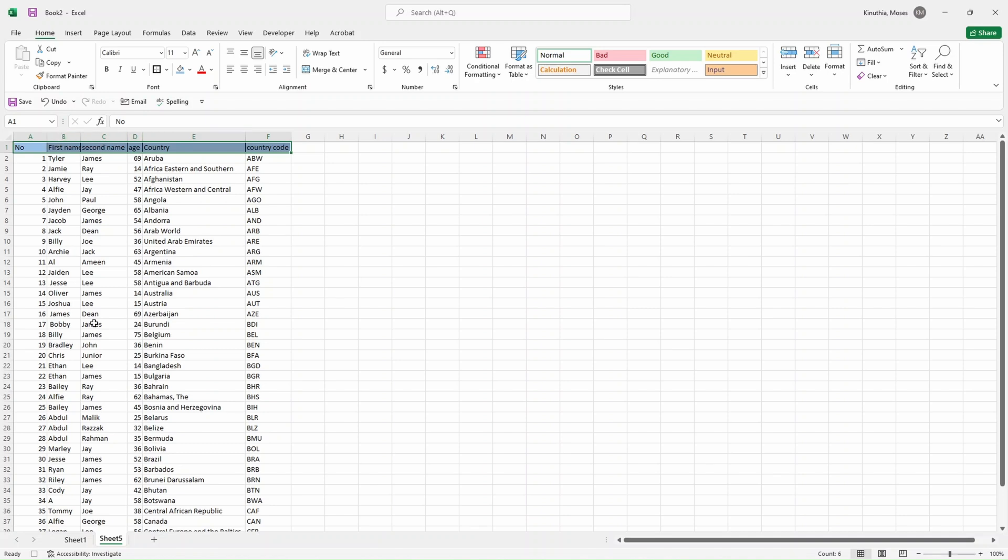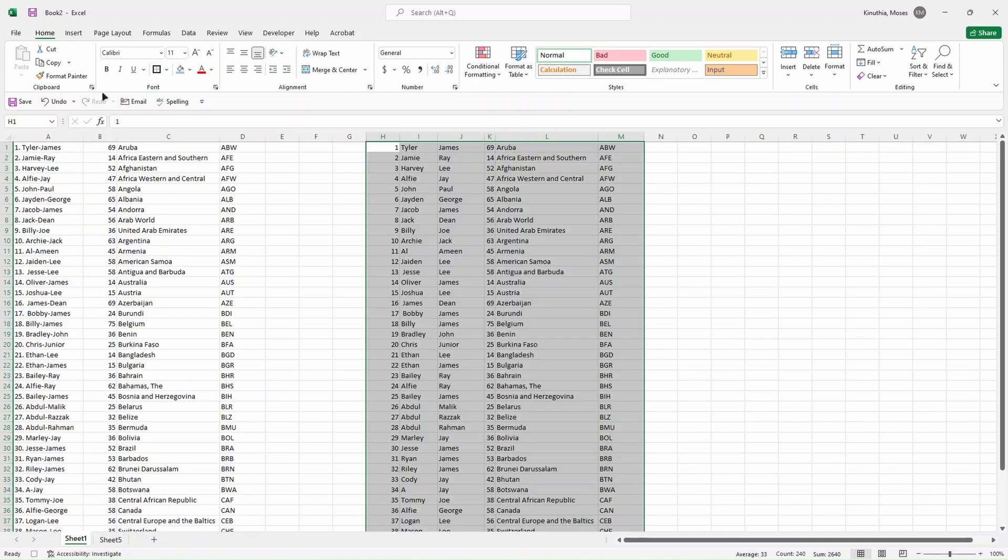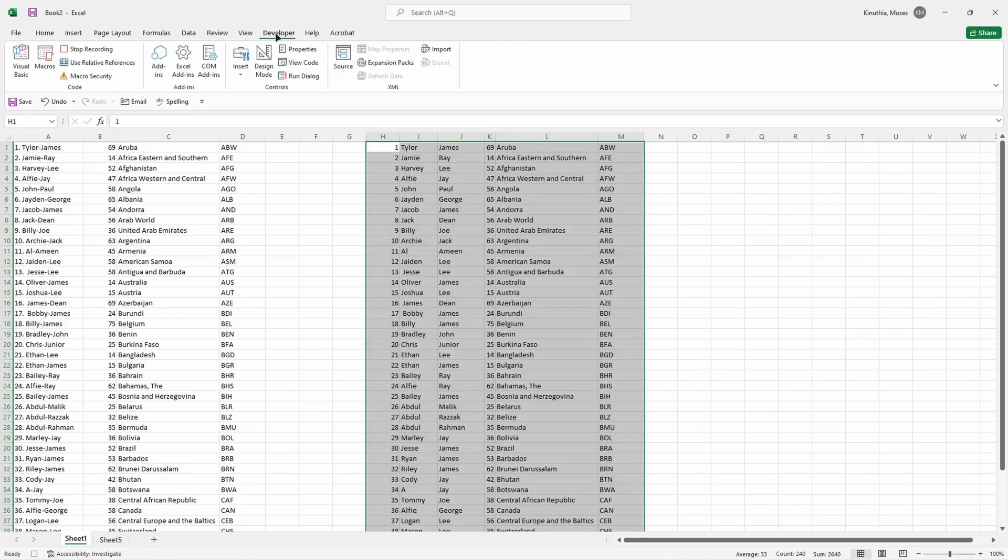We are done now recording our macros. We don't want to do anything else because now that's the point we want our data cleaned up to. So once I click on Stop Recording, then our macro will be saved.